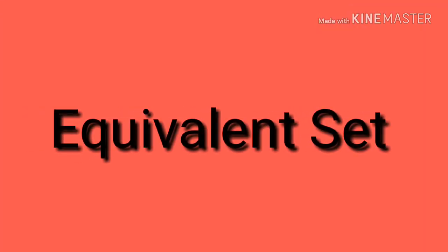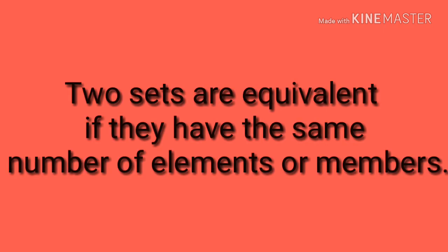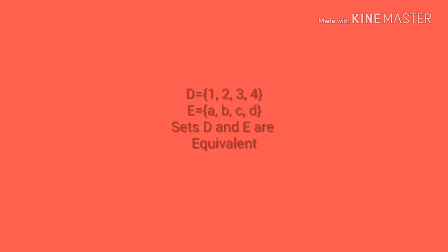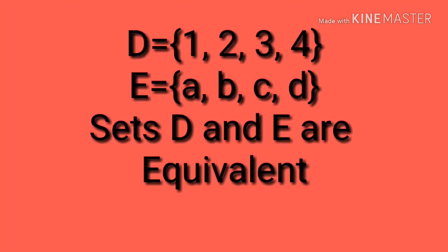The equivalent set. Two sets are equivalent if they have the same number of elements or members. Set D and E are equivalent. They have the same amount of members.